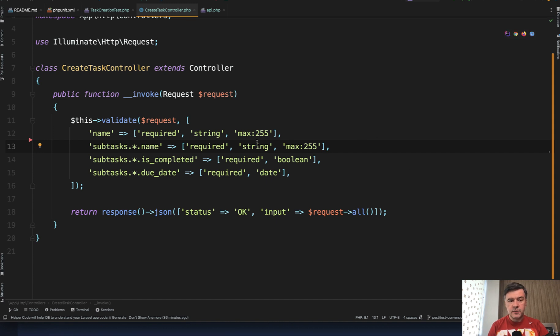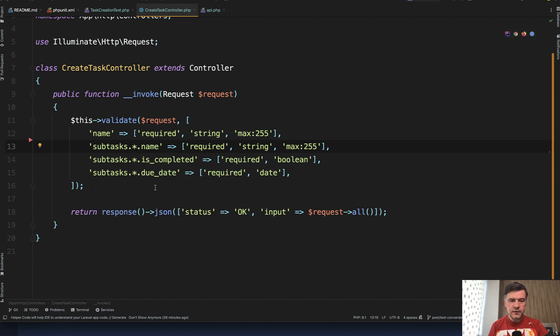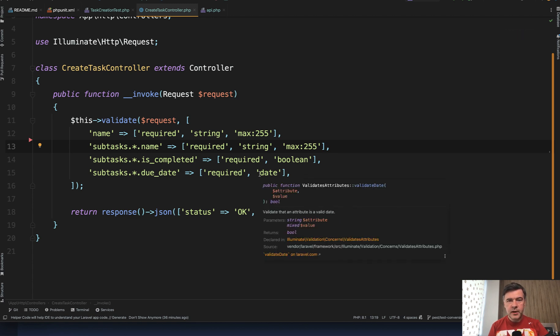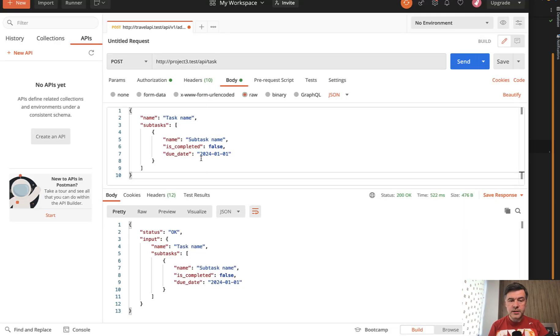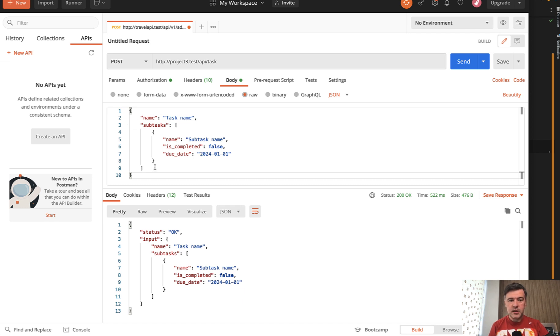This is the validation for the controller. I intentionally didn't bother with the database, so we validate the subtasks and a few fields of those subtasks. Name, is_completed, and due_date are all required. In Postman I've recreated that scenario, and if we post everything as planned - a name with at least one subtask with all those three fields - we send and get the correct result.